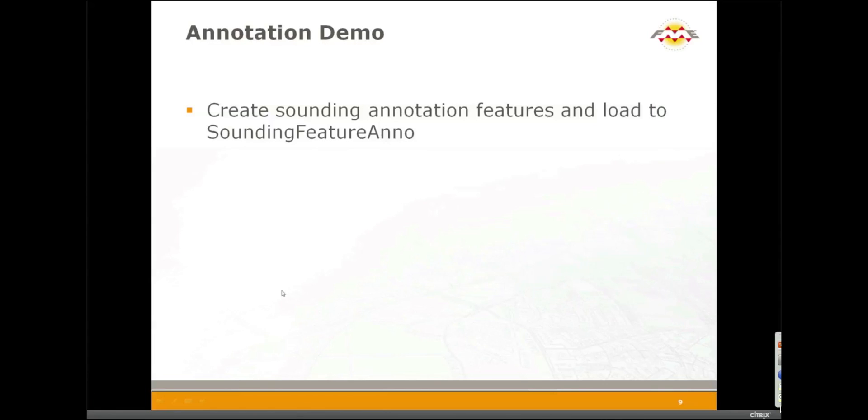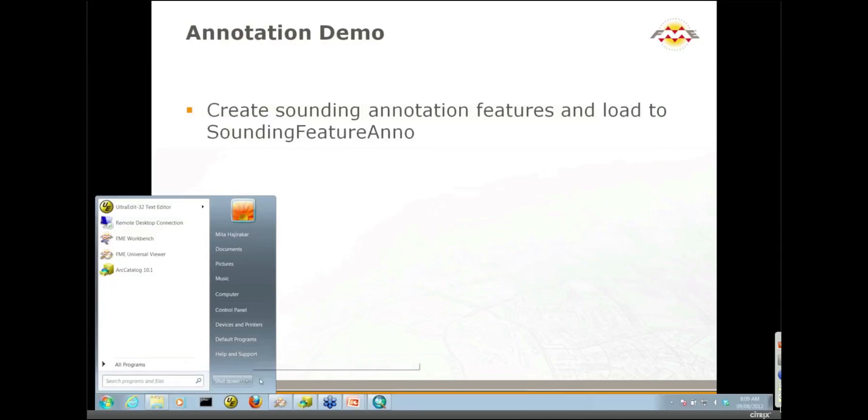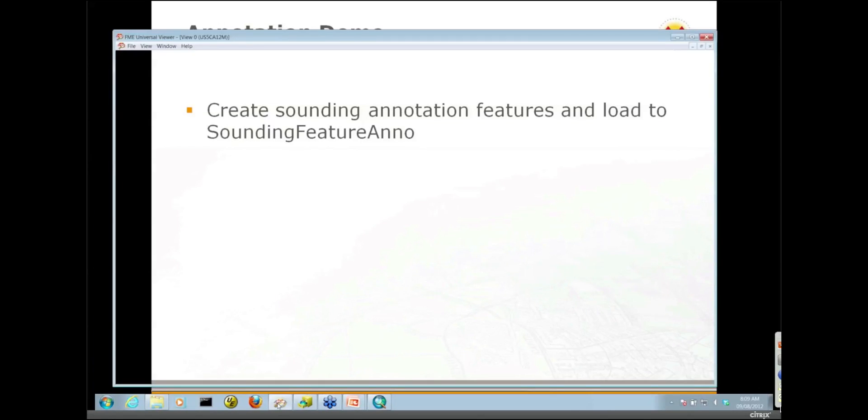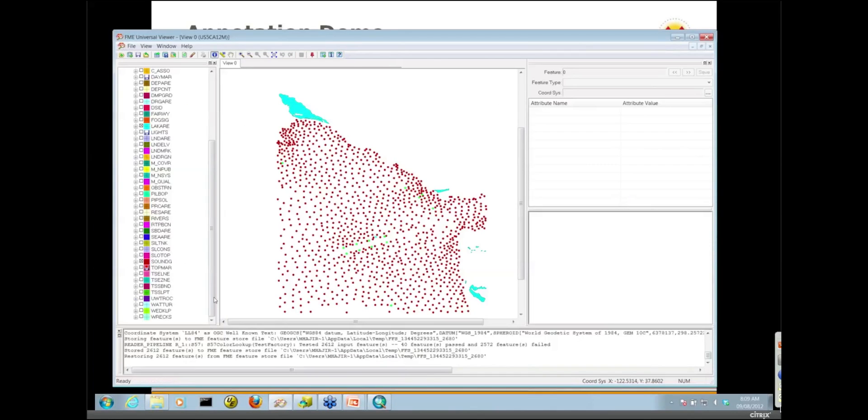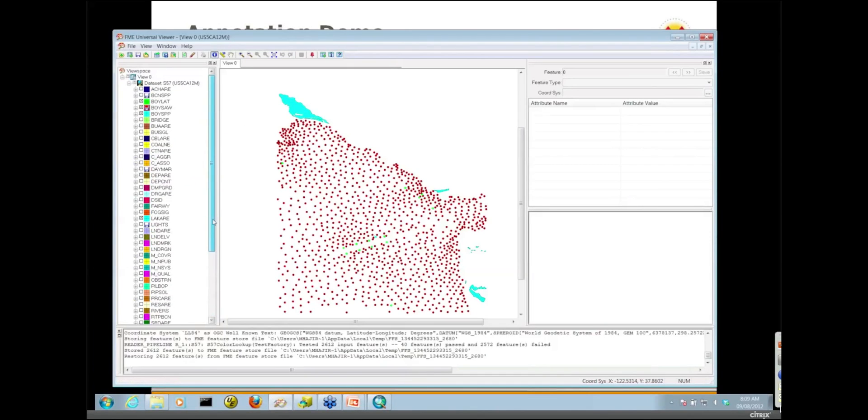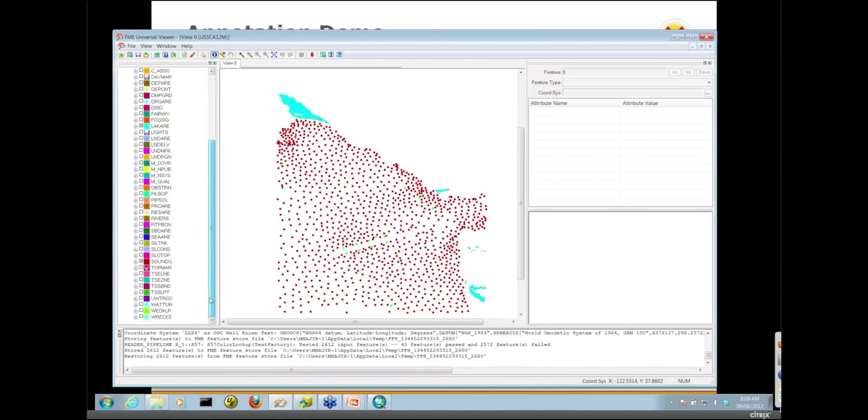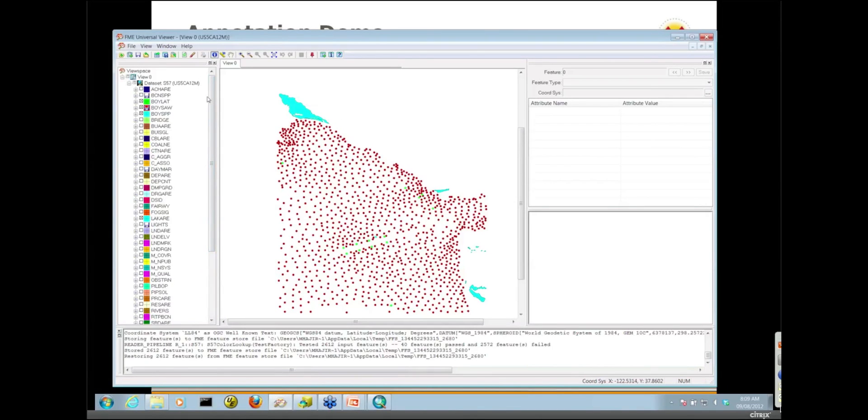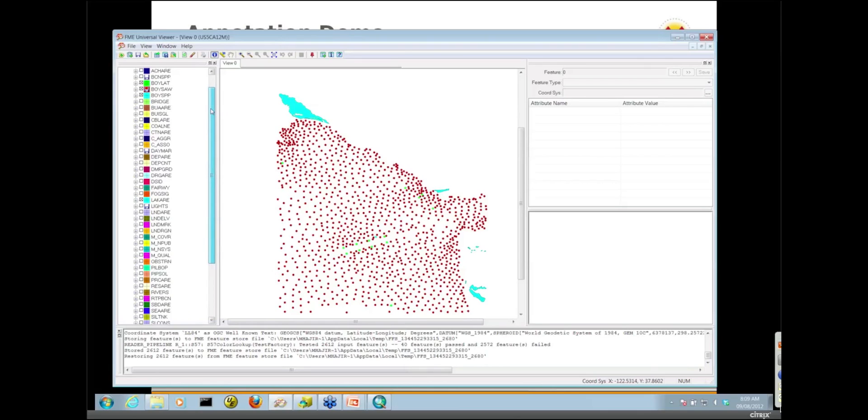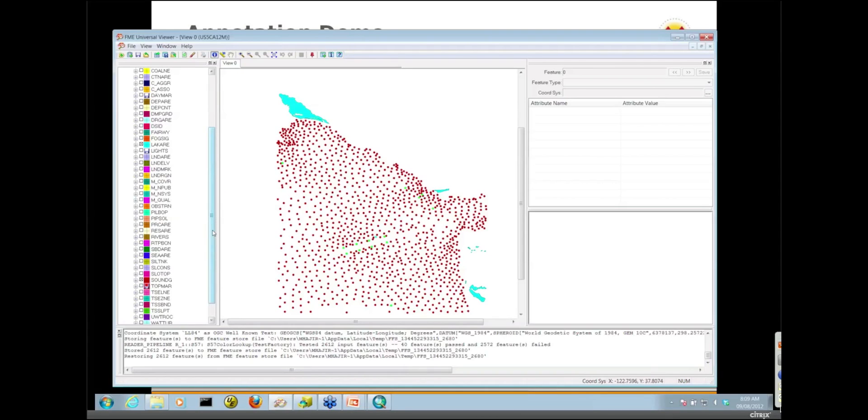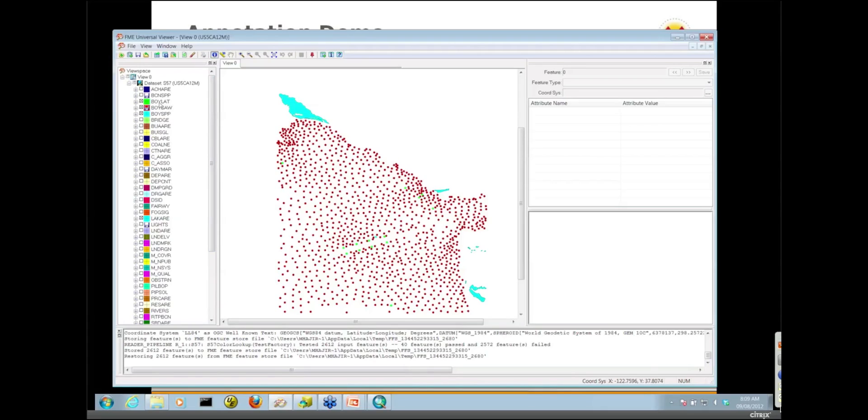I have one of the tiles loaded in the Universal Viewer. You see there's a lot of different layers within this particular tile, the 12M tile. I've only turned on the layers I'm going to be working with during the demo. We've got most of these dark red points which are the soundings features, some buoy features in three layers, and also the lake areas.